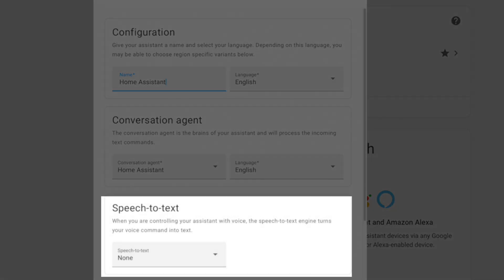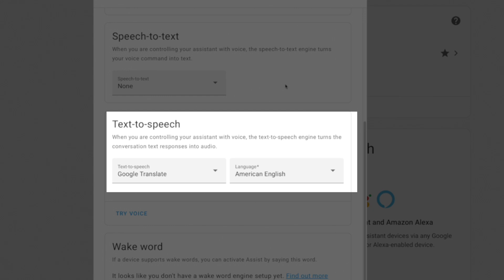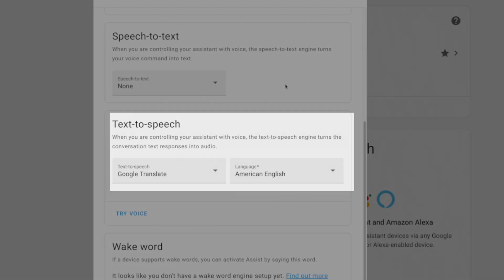For speech to text, if you're subscribed to Nabucasa, you have the option to use Home Assistant Cloud. This is what handles the translation of your verbal commands into actual text so the conversation agent can understand the command. But I'm going to show you how you can do this on your local Home Assistant instance using Faster Whisper. Text to speech is what handles translating any response back into a voice. Again, if you subscribe to Nabucasa, you can use Home Assistant Cloud.